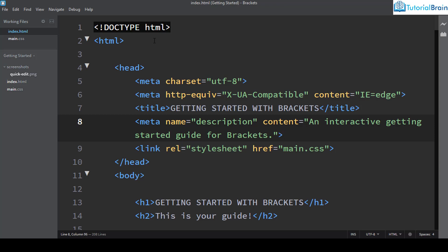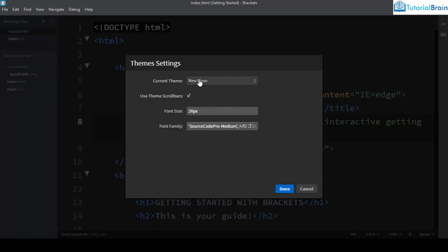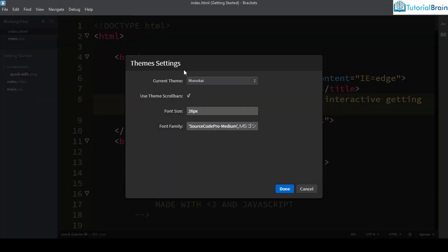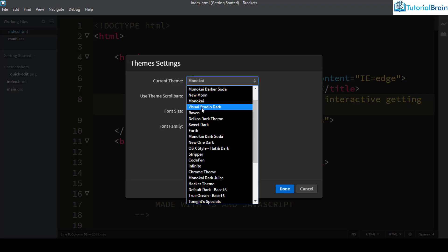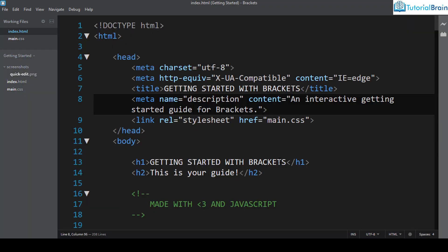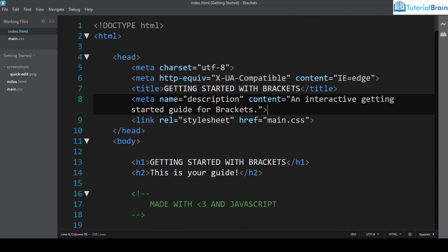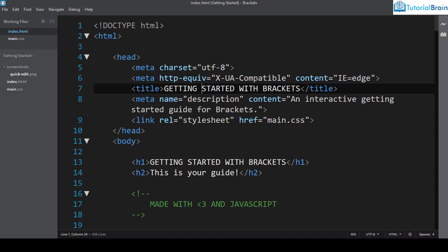The third recommended theme is Monokai. It looks very clean and is inspired by the Sublime Monokai color scheme, so it resembles Sublime Text. The next very popular theme is Visual Studio Dark. Since Visual Studio Code is a popular editor, this theme looks simple and elegant with a distinct coloring option compared to other themes.